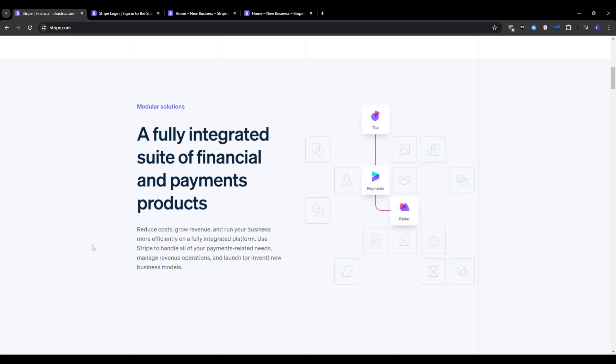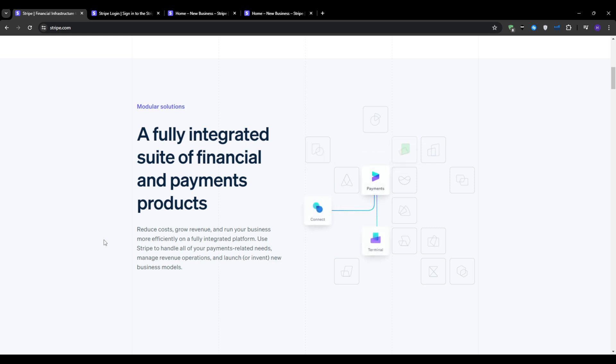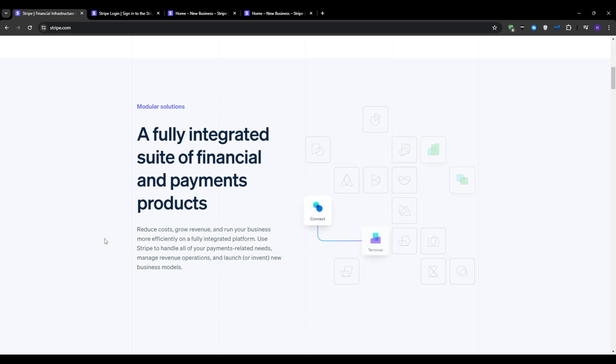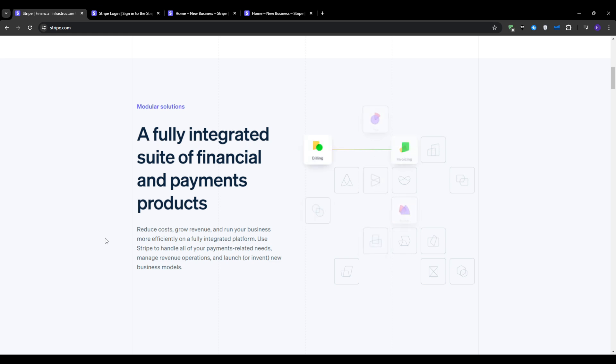In this video, I'm going to walk you through the process of setting up your Stripe account from checking country availability to creating your first payment link. By the end of this video, you will have a clear understanding of how to leverage Stripe's features to streamline your payment processes and grow your business.